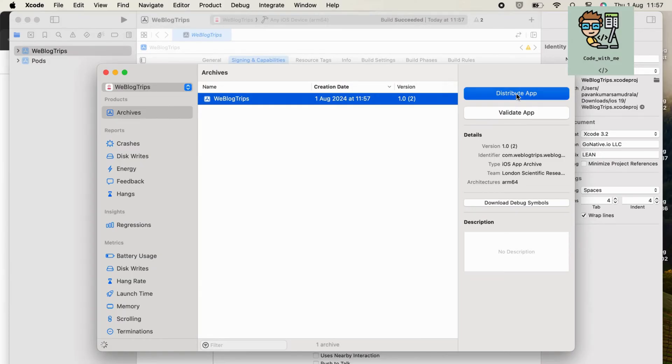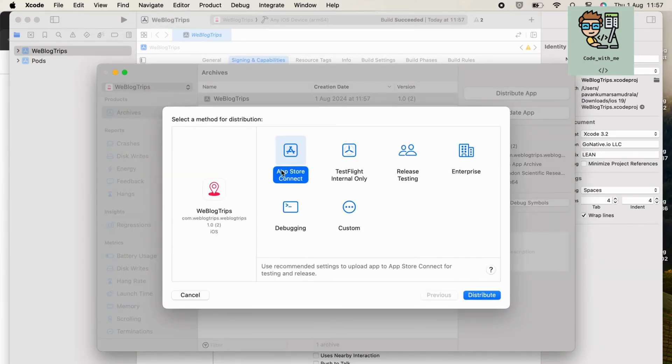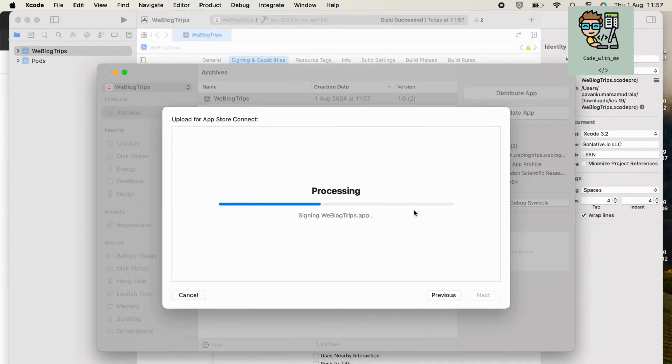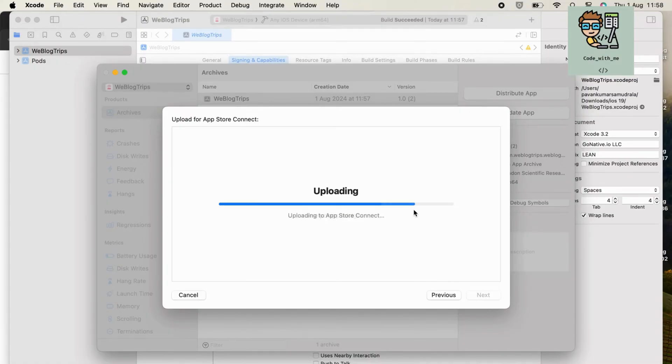Upload the archive. After validation, click the Distribute App button, choose App Store Connect as the distribution method, and follow the prompts to upload your app. Monitor the upload process. Once complete, you'll receive a confirmation in Xcode.